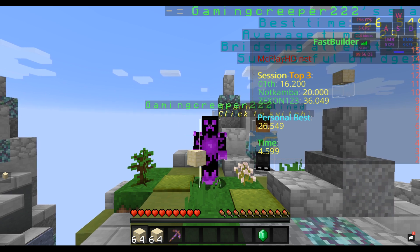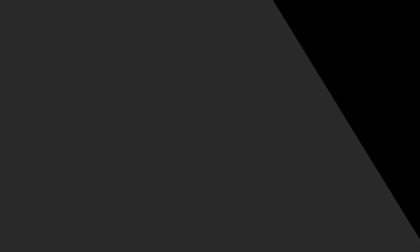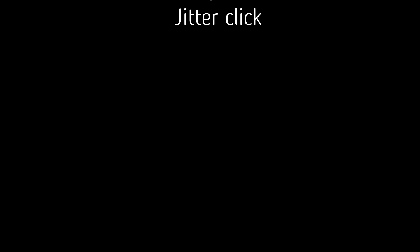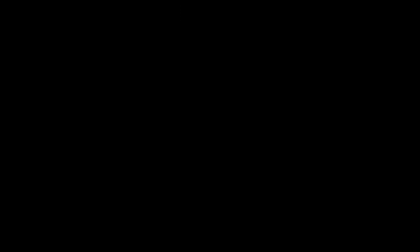First of all, you need to make sure that your mouse is capable of doing these tasks: drag click, jitter click, or if your mouse can't do these things, see if your mouse can double click. With that you can butterfly click and get easy 20 CPS.